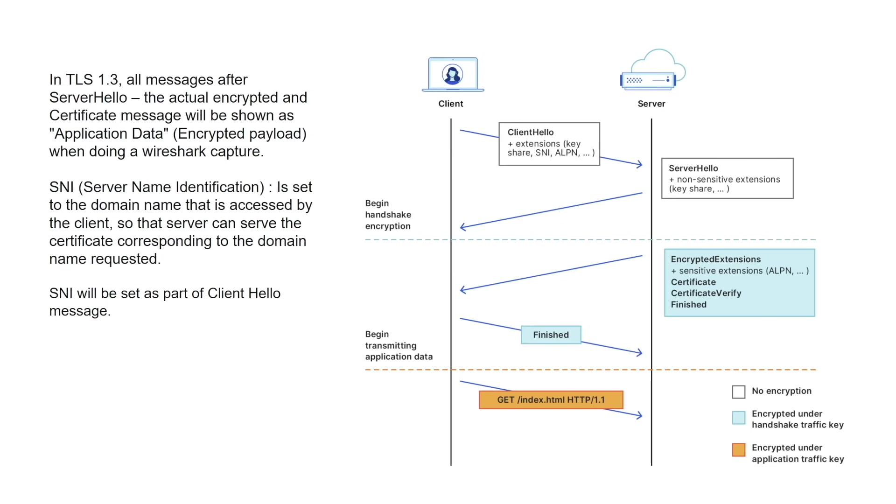Which will be used for encrypting all the payloads thereafter during that session. So the server name identification is a value that is set by the client in the client hello message, and its value will be equivalent to the domain name that the user is trying to access or the client is trying to access, so that the server can serve the certificate corresponding to the domain that is requested by the user.